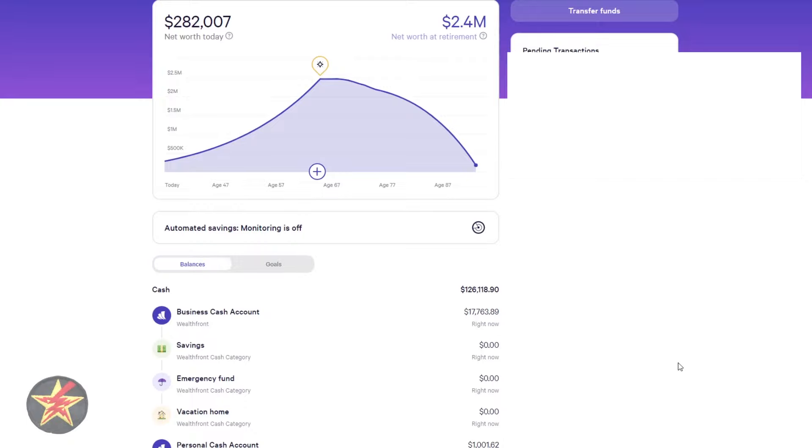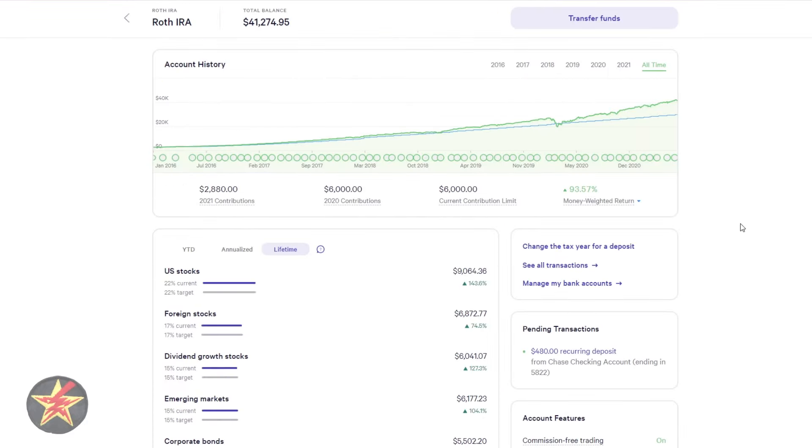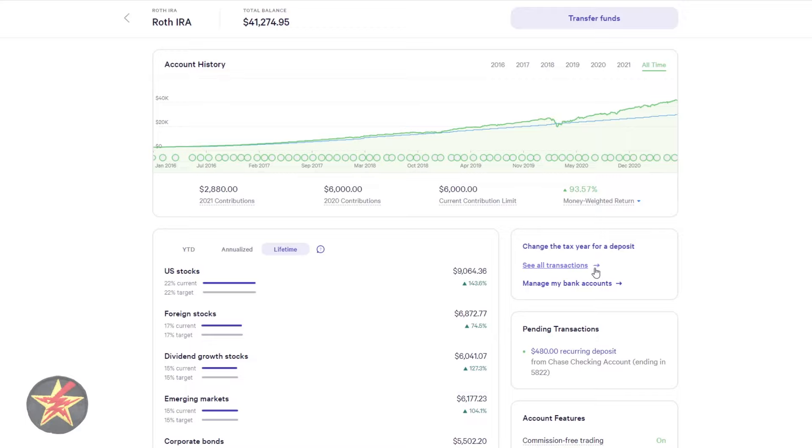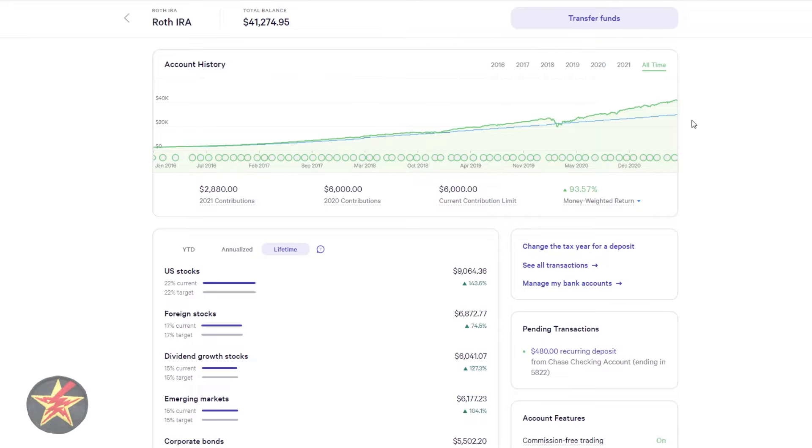But let's talk about the changes that have been made to the investment side of the Wealthfront house, because that's where a lot of exciting things are happening. And here we can see my IRA account. They've made some changes to the side panel here where you can change your tax year for the deposit, see all your transactions, which just brings you elsewhere, manage your bank accounts, and then you can kind of see the workflow of things here.